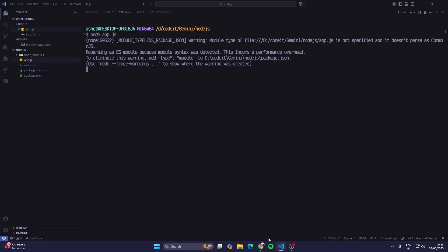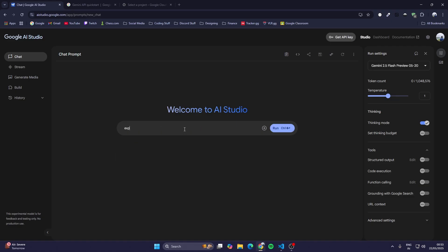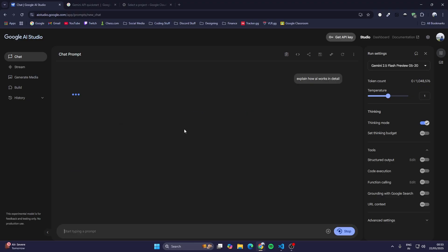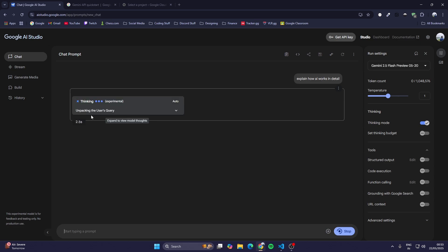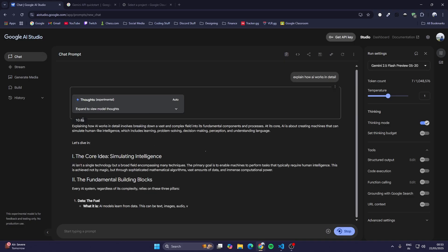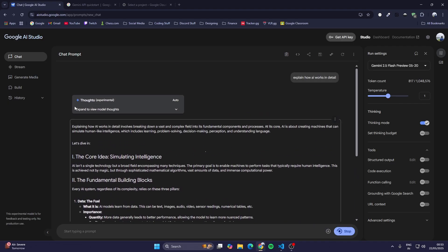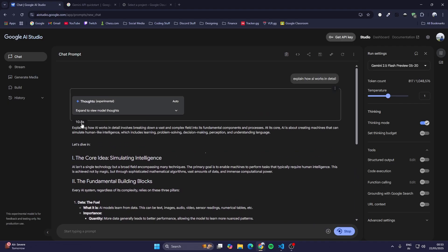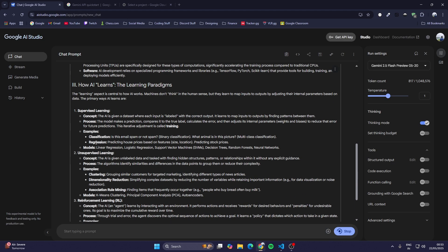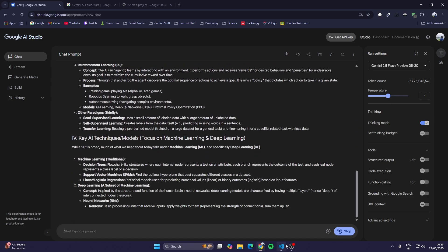It would first think for like 11 to 15 seconds. If I tell 'explain how AI works in detail' and do Ctrl+Enter, you can see first it's thinking. It would think for at least 10 seconds and then it would give me an answer. If I hover on it, see it's still thinking. It thought for like 10 seconds and then it gave me this whole answer.